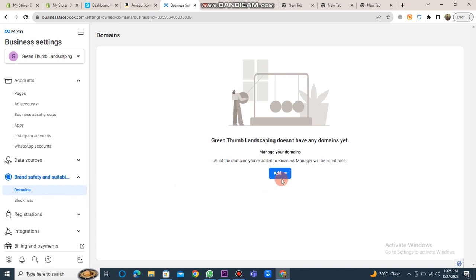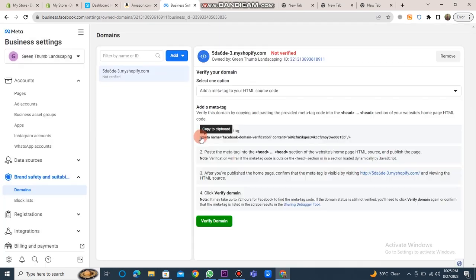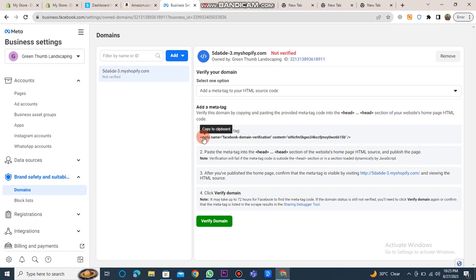Proceed to click on the domain button and input your domain. After entering your domain, click on the add button.